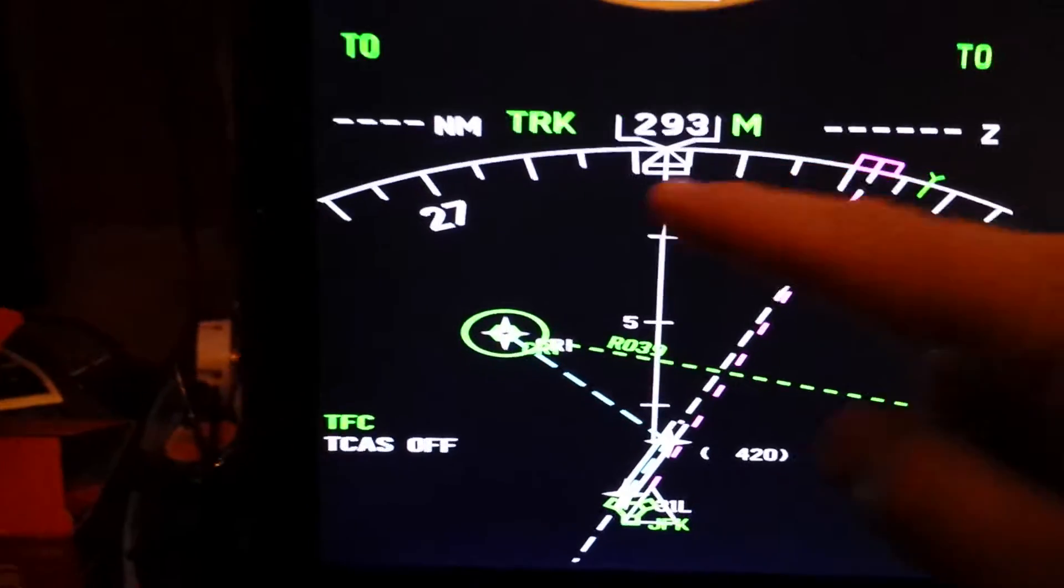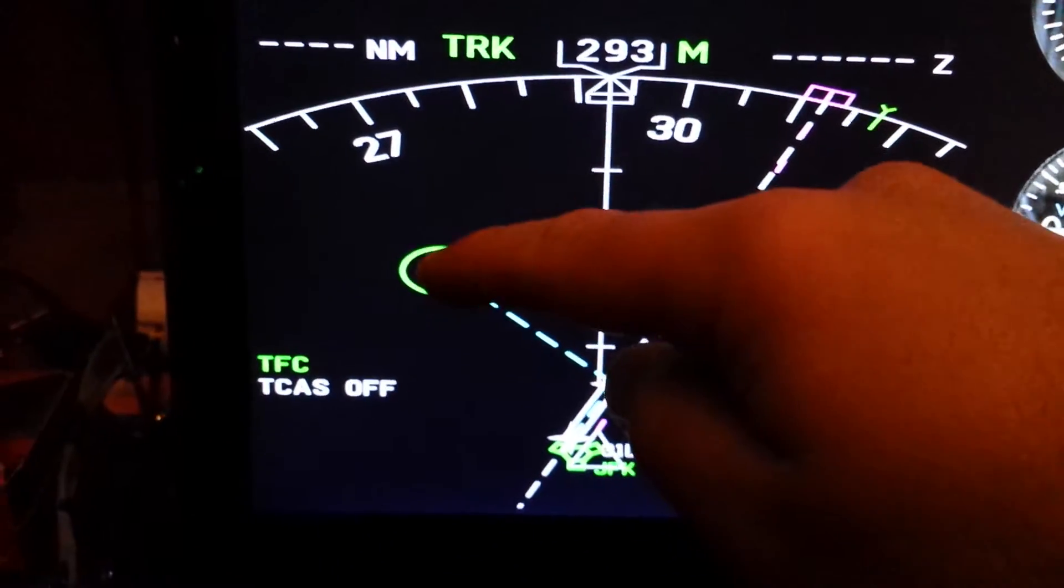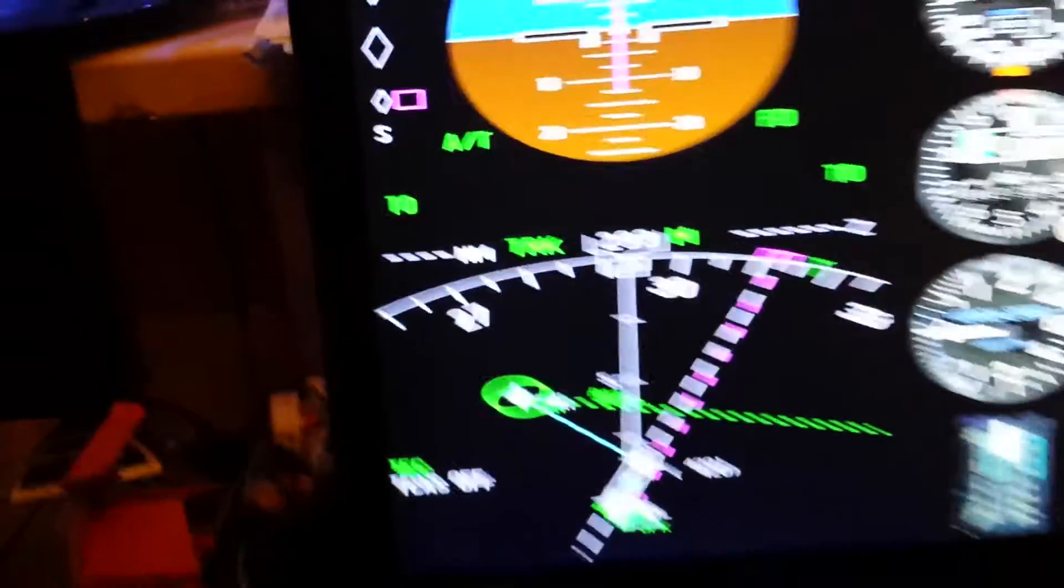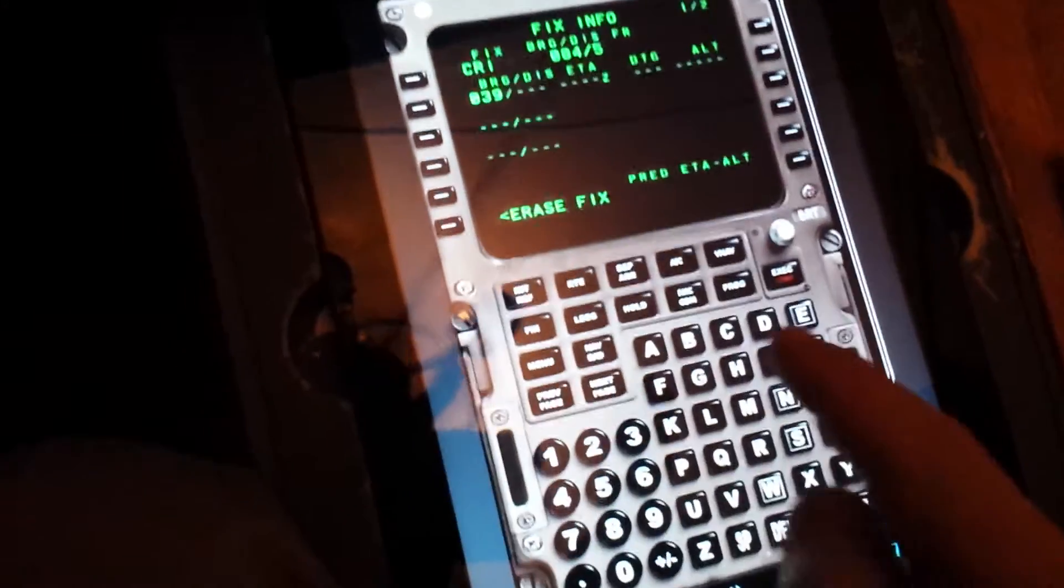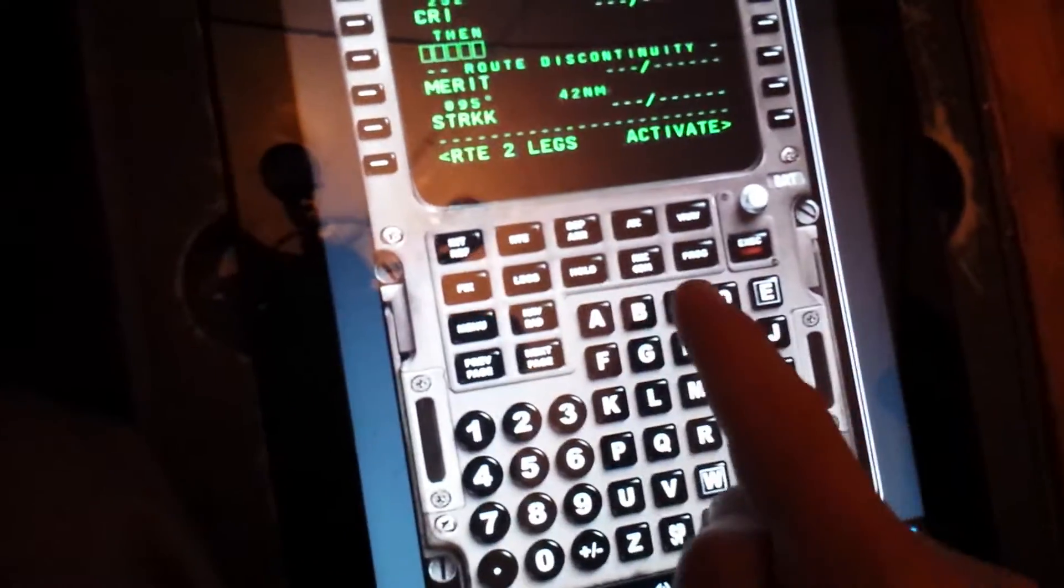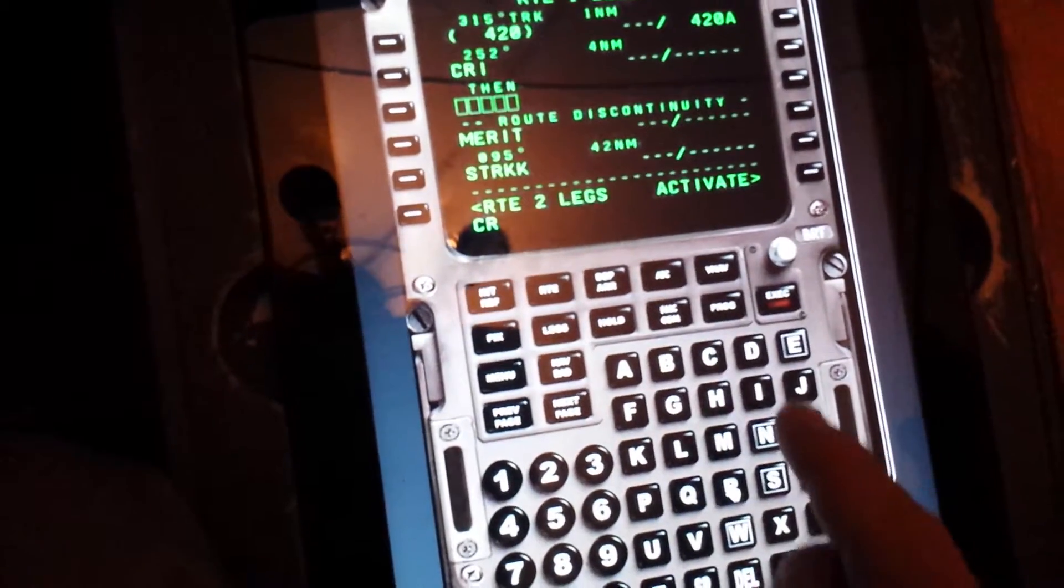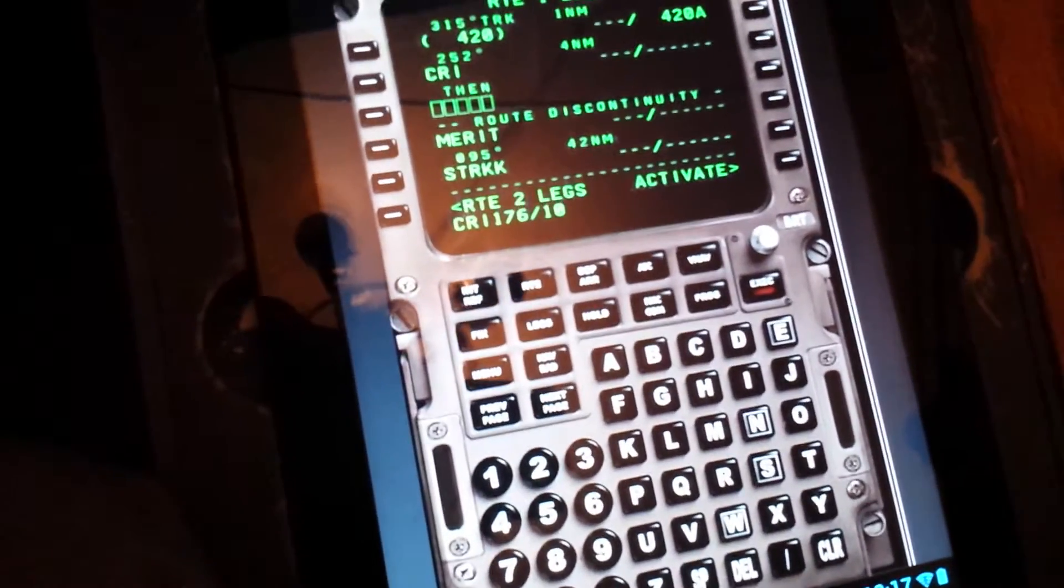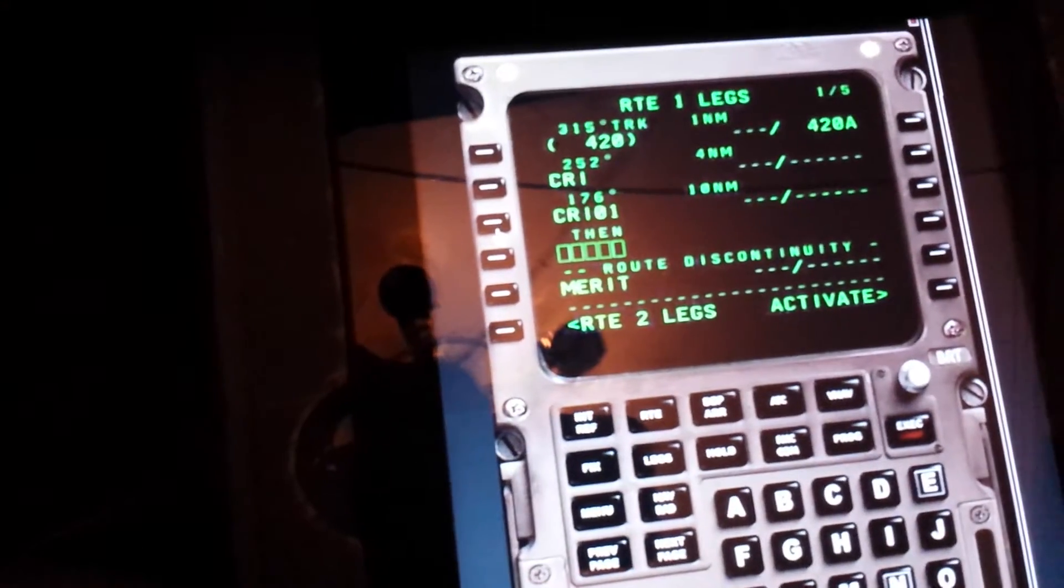Now I have to make a turn from Carnal on the 176 route. To do that, go back to your FMS and go to your legs page. There's a discontinuity right here and that's perfectly fine because the code in the Captain Sim is going to be CRI 176 slash 10. You're going to input that here.